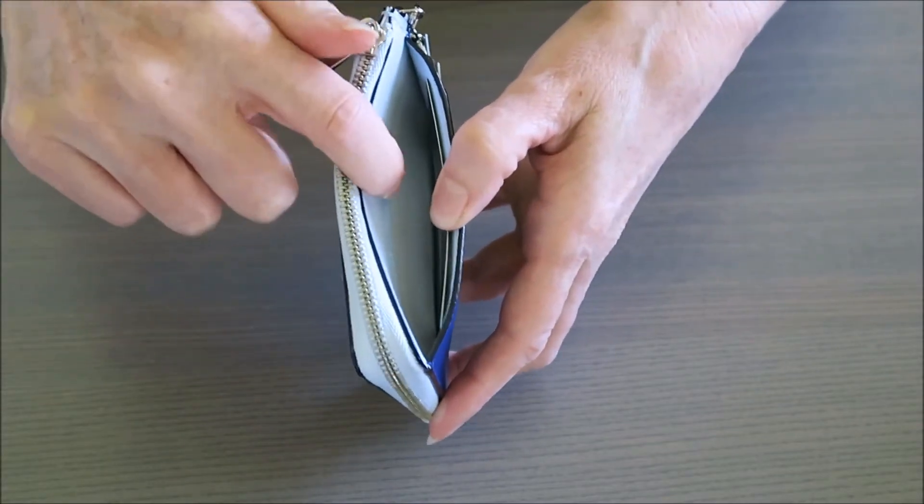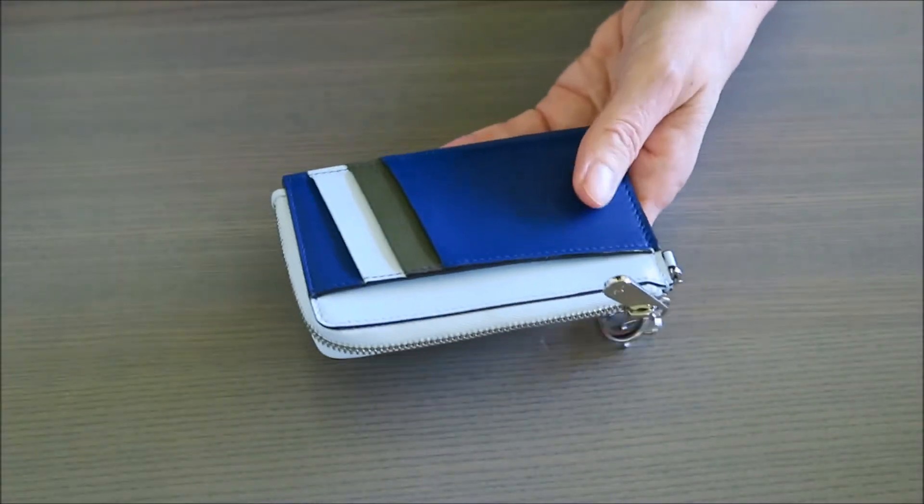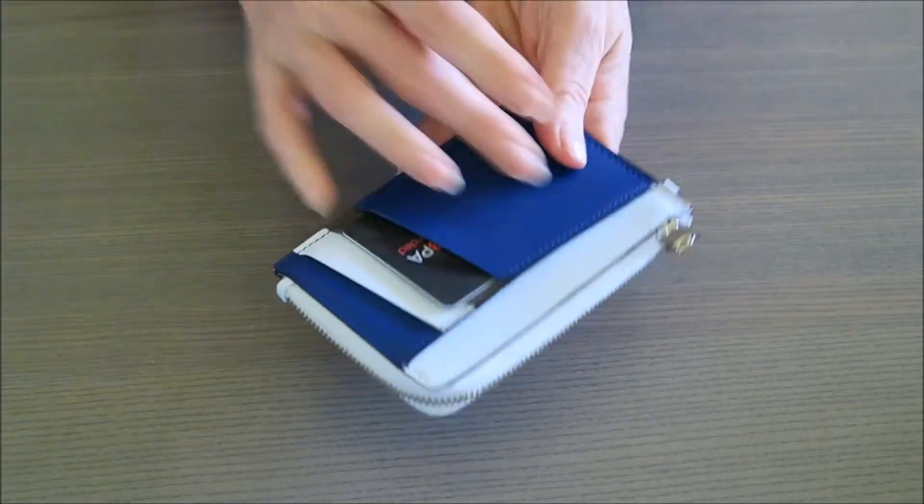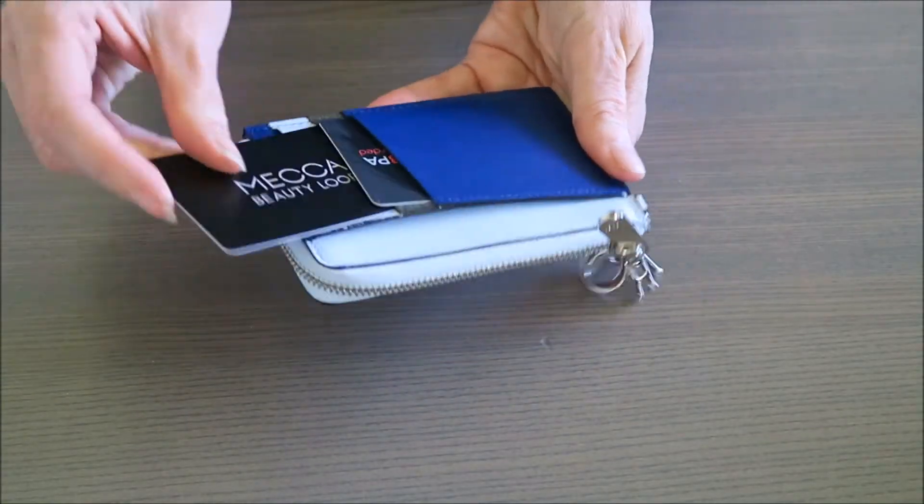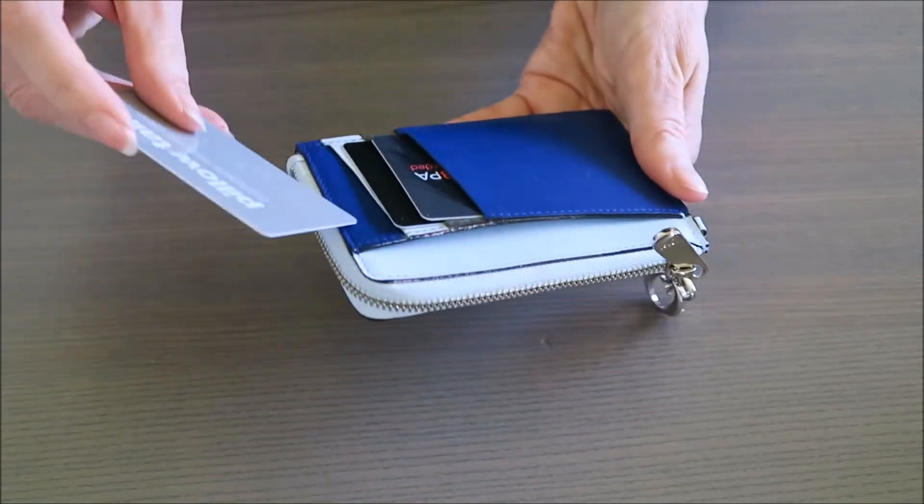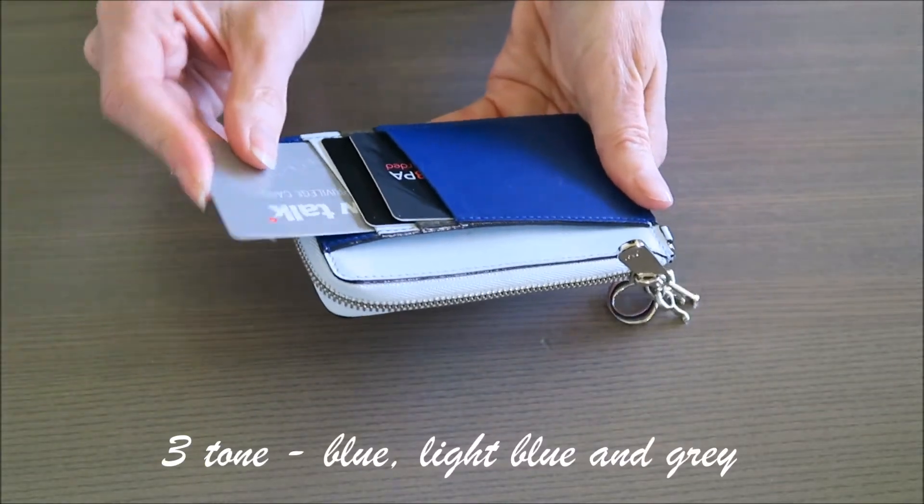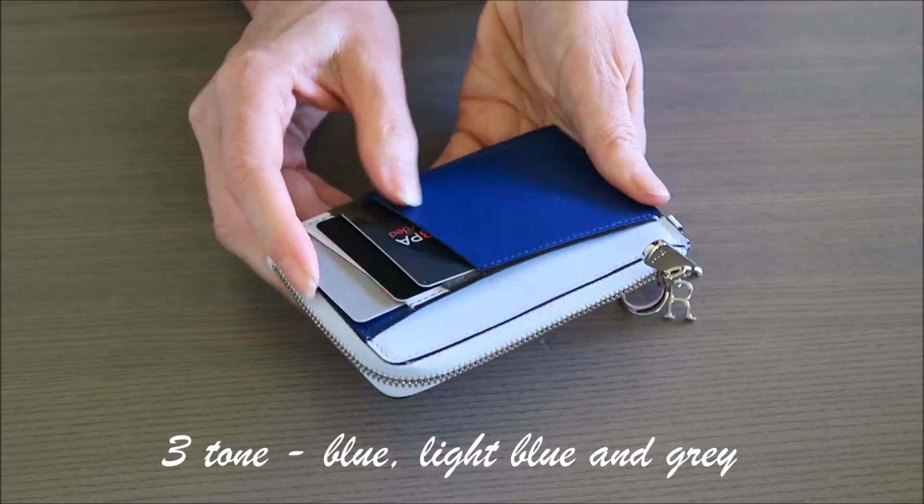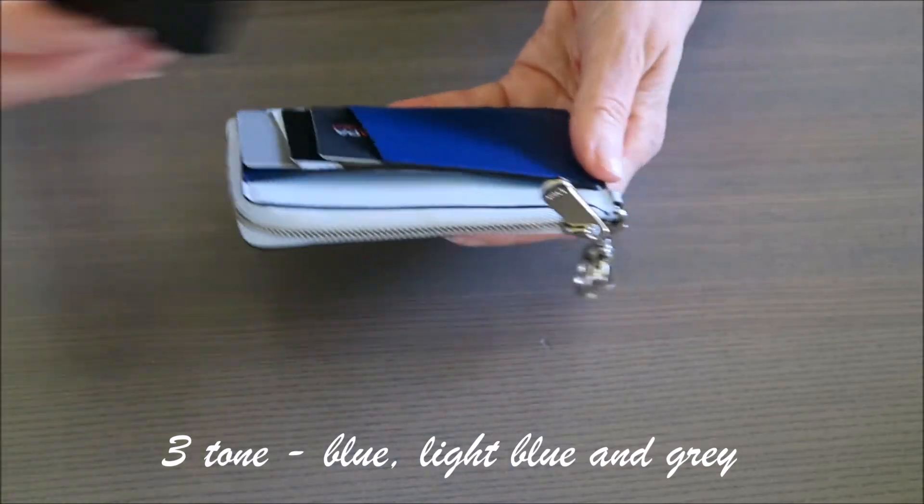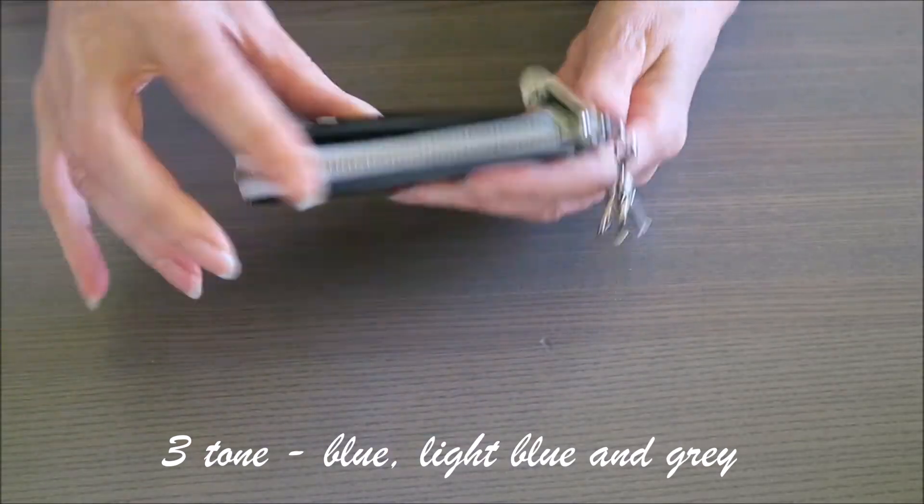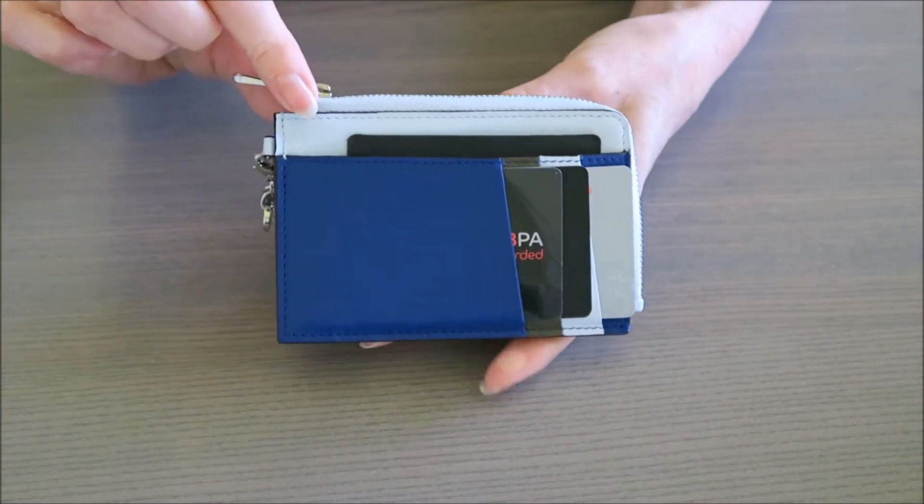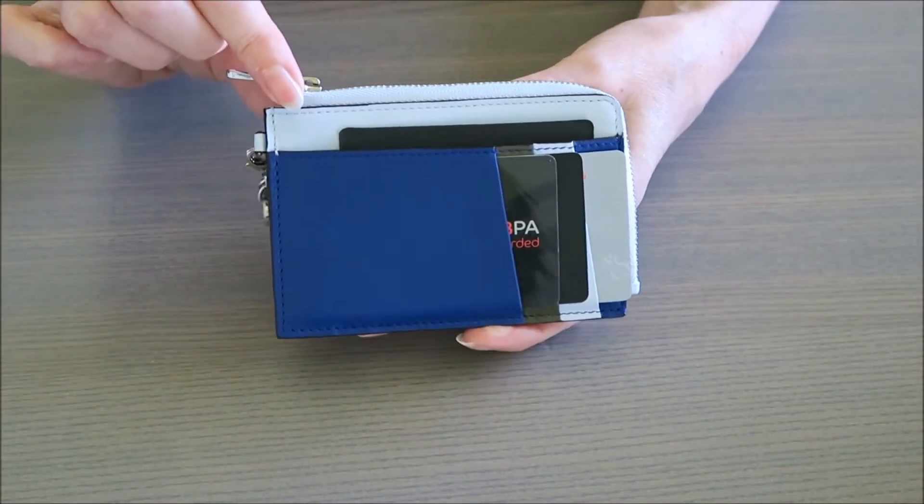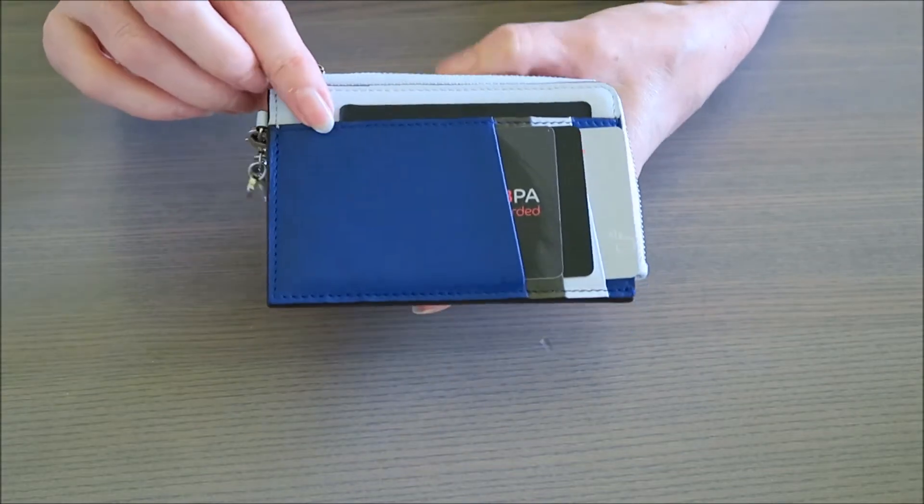Now I wasn't too sure about this color at first. It does only come in two-tone, so this blue, light blue and gray, or it comes in a bright orange and a bright green. It doesn't come in just a standard black or anything like that, and at first I wasn't sure about that.